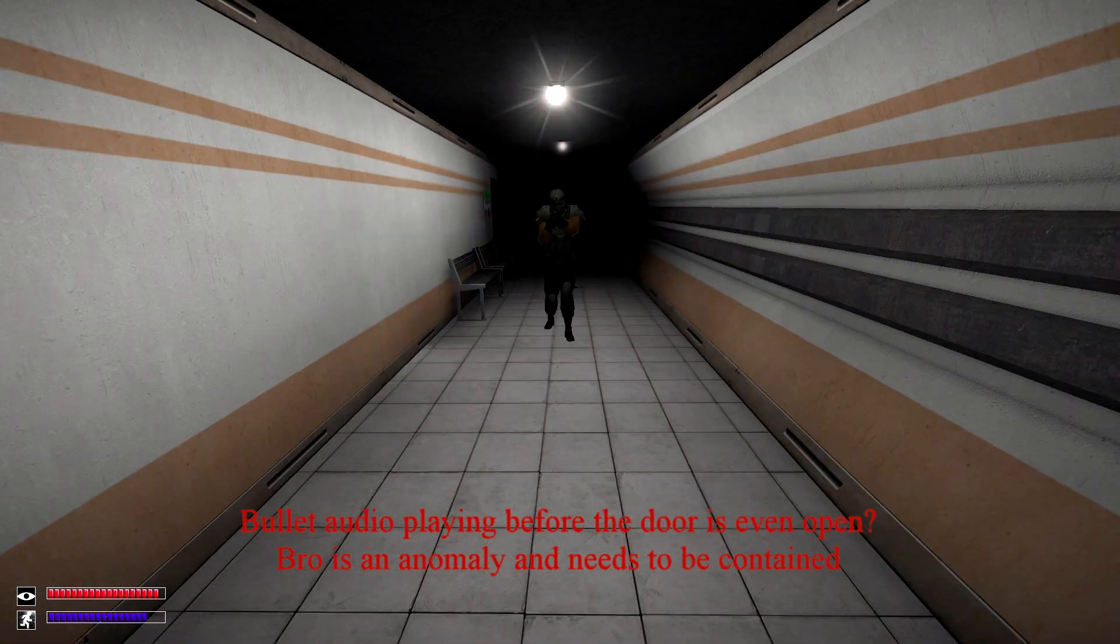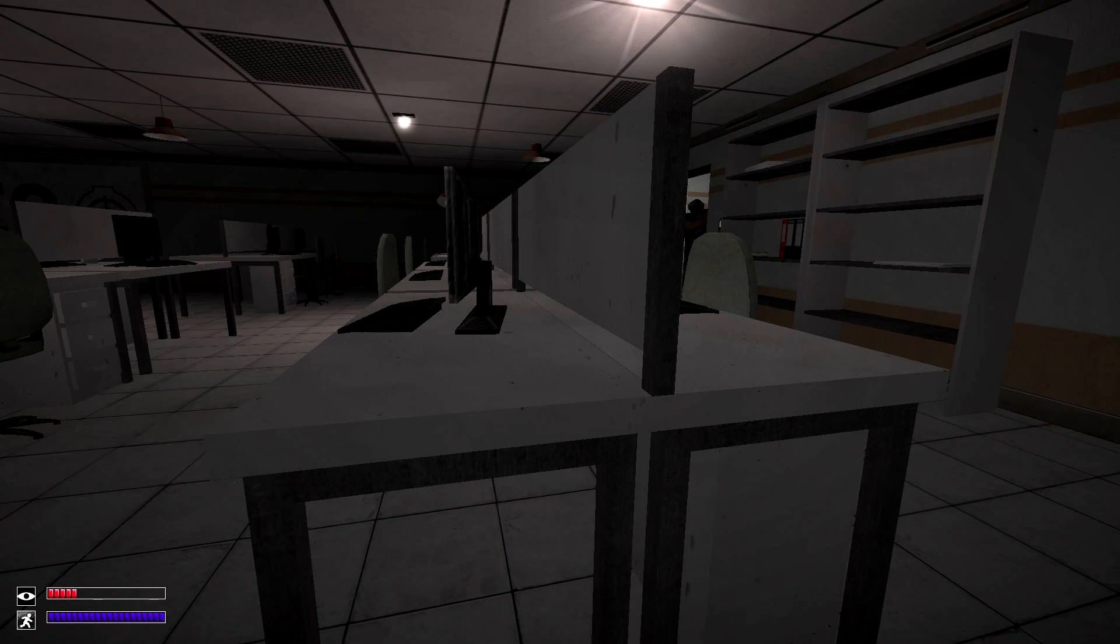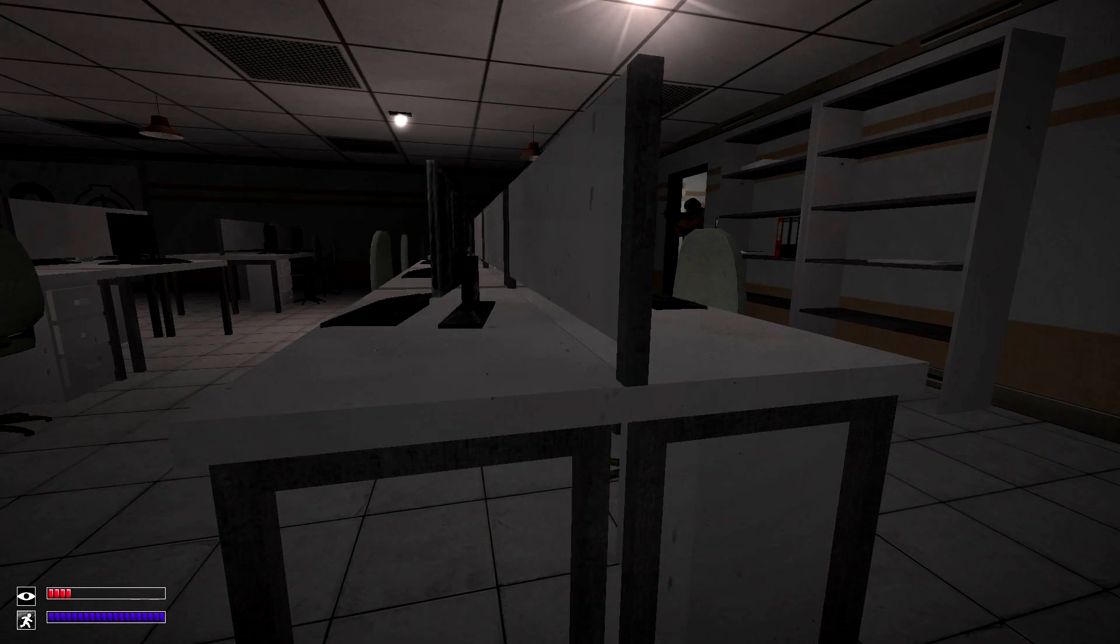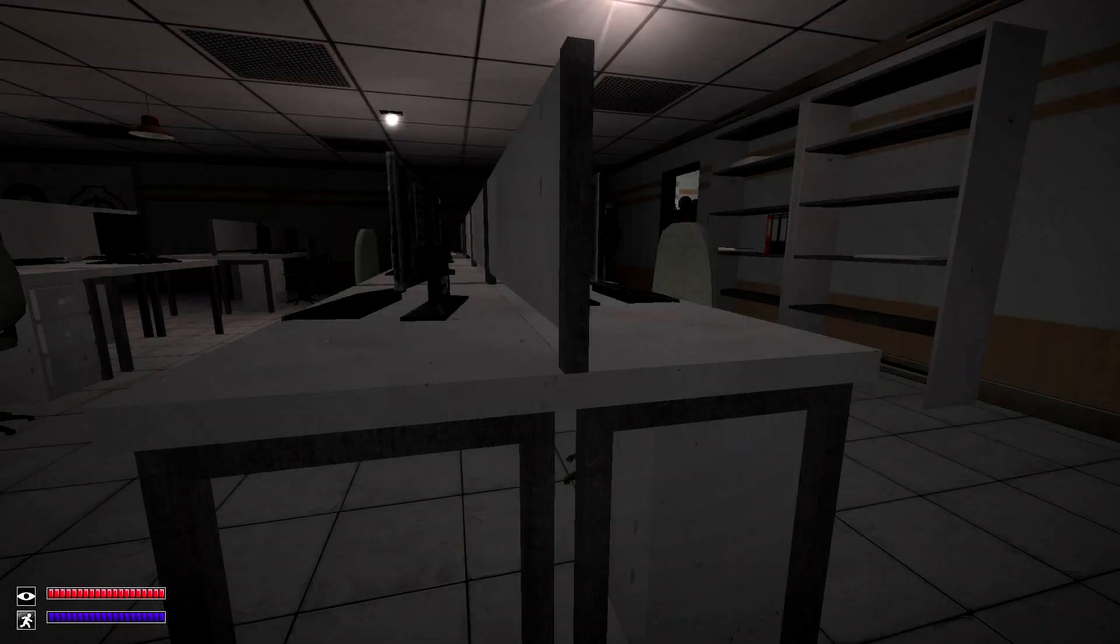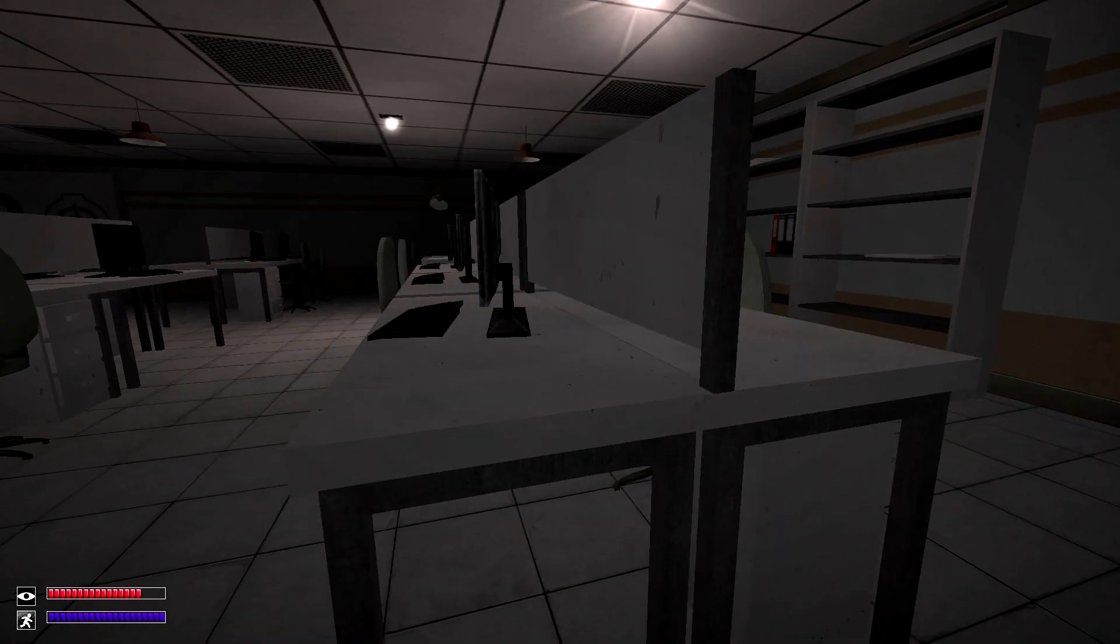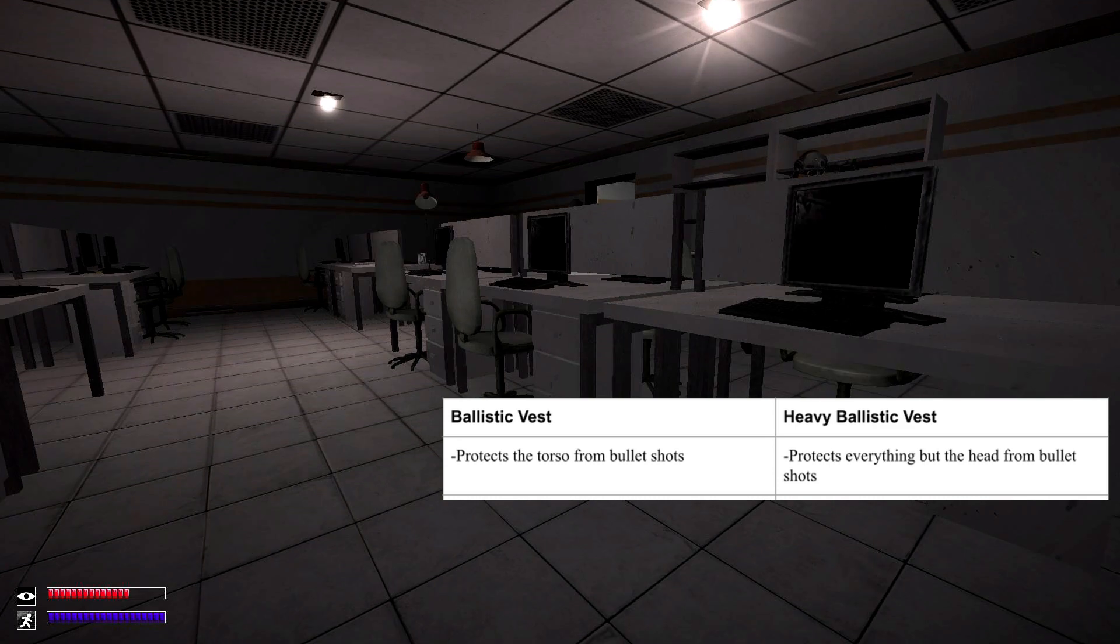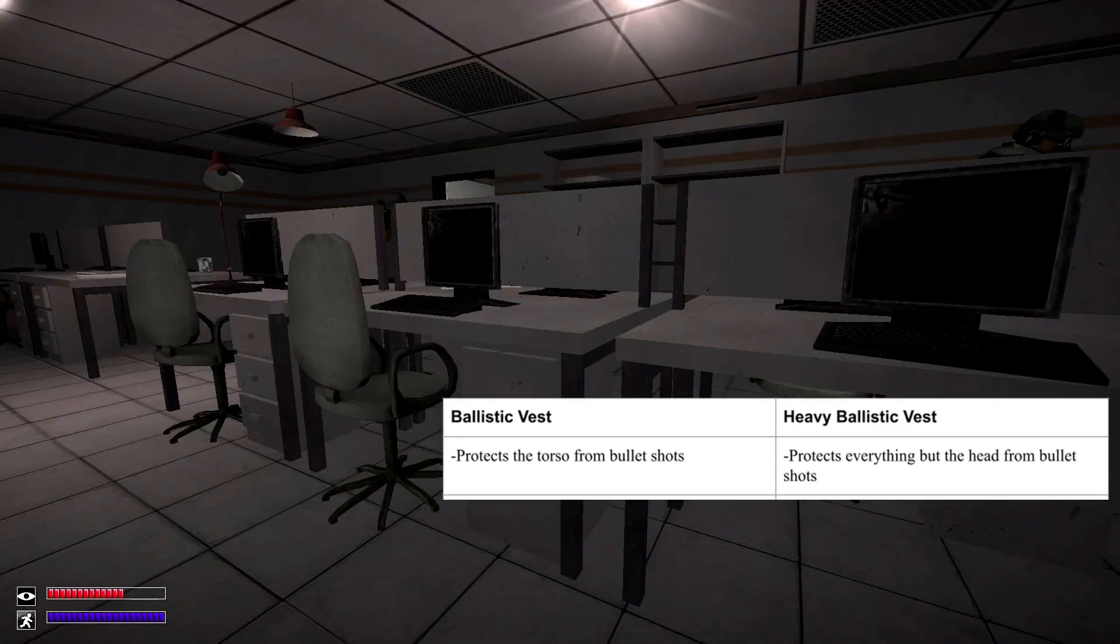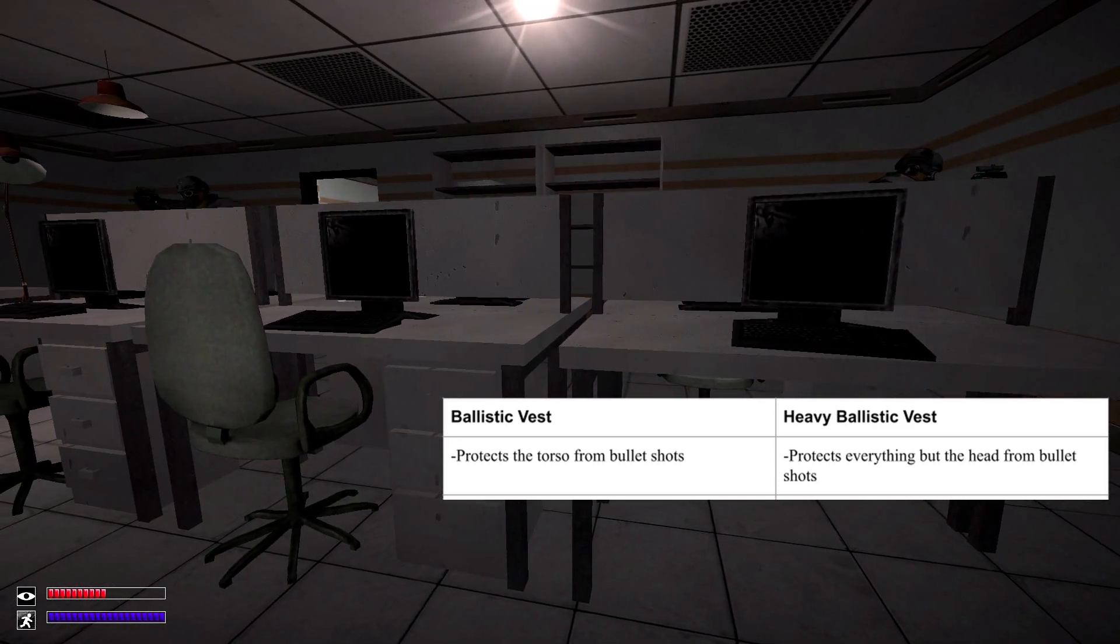And the ballistic vest can be upgraded through 914 on fine to create the heavy ballistic vest. And there's some notable differences between the two.